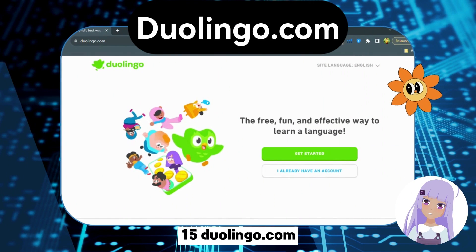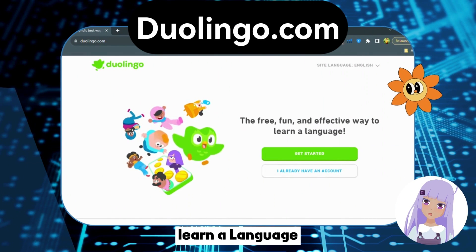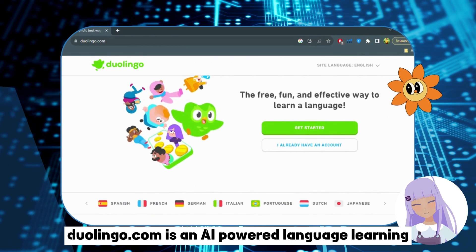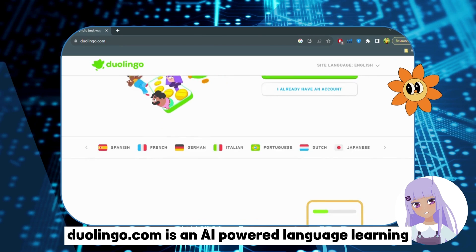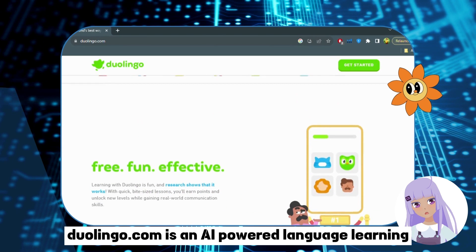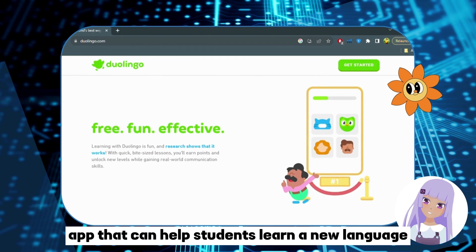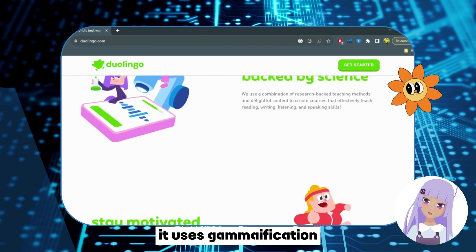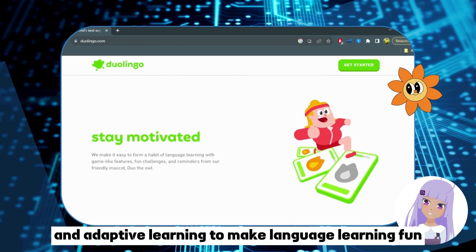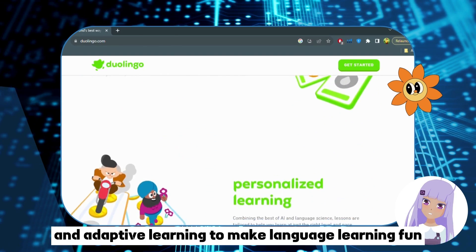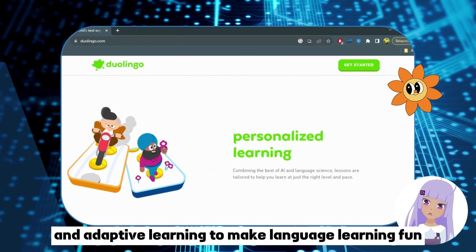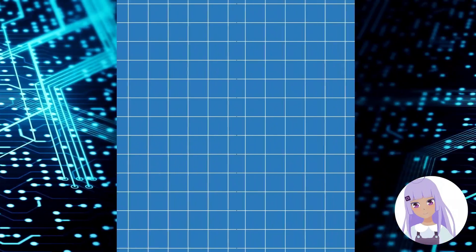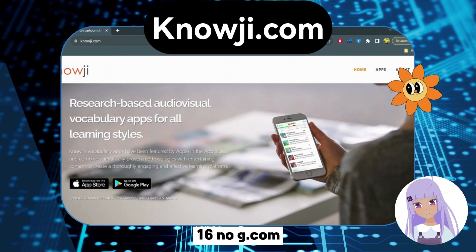Number 15: Duolingo.com — Learn a Language. Duolingo.com is an AI-powered language learning app that can help students learn a new language. It uses gamification and adaptive learning to make language learning fun and effective.